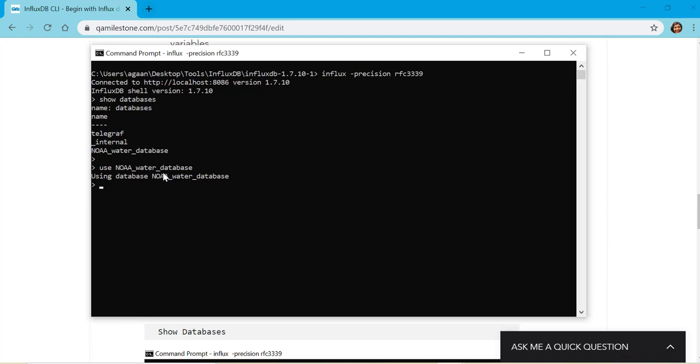Here we are connected to this database and we can perform queries which are similar to SQL queries and are called InfluxQL, Influx Query Language. The next thing is to see what are the measurements. We give the command show measurements.